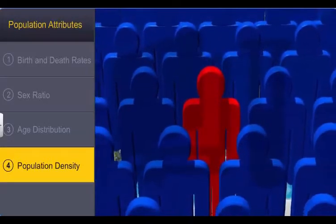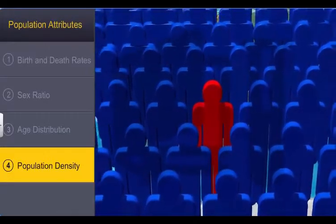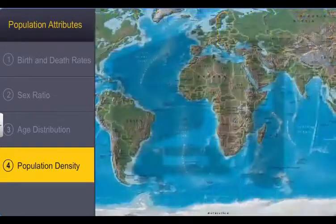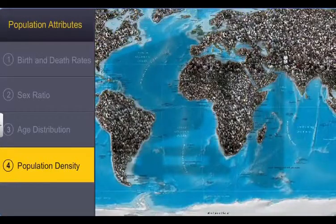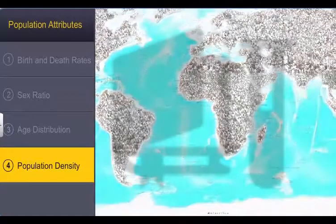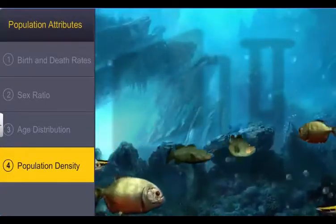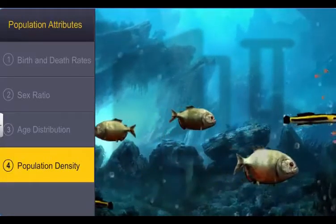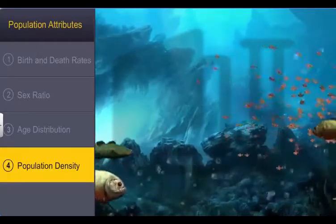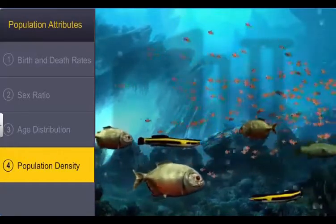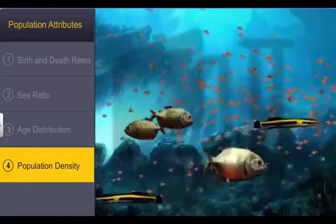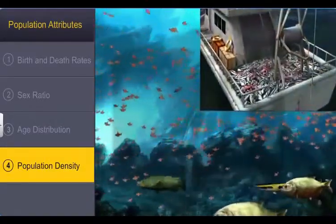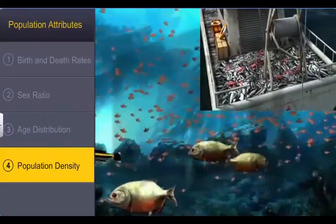Sometimes, estimating the total number of individuals in the population may not be possible as the size may be huge or counting may take a lot of time. Think of the effort and number of hours you would require to count the number of fish in a lake. Under such circumstances, measuring relative density will serve its purpose — that is, the number of fish caught per trap provides a good measure of its total population density in the lake.